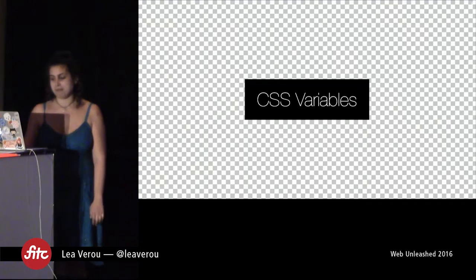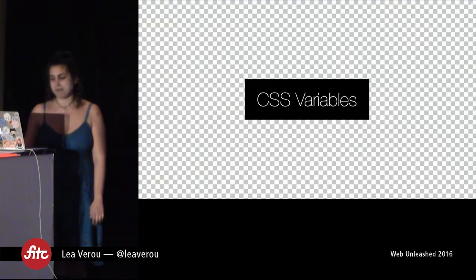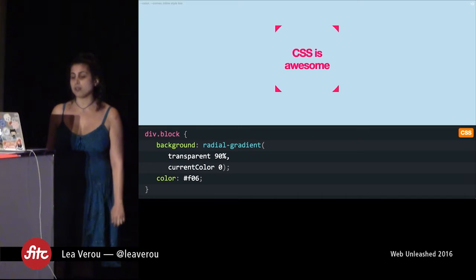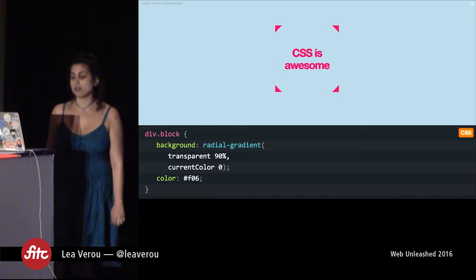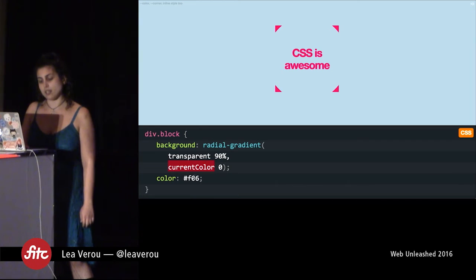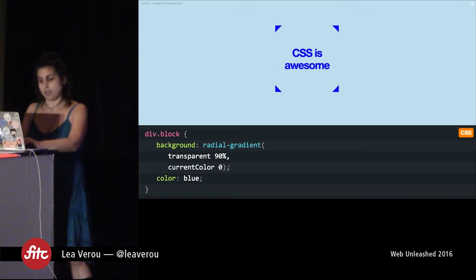So, enough about me. CSS variables. The first variable we ever got in CSS actually came a few years ago, and it was called currentColor. Not many people think of it as a variable, but I think it was the first variable we ever had. currentColor comes from SVG and always resolves to the value of the color property. If I change color here to something else, you can see how currentColor updates — I have this radial gradient and it updates alongside my text color.